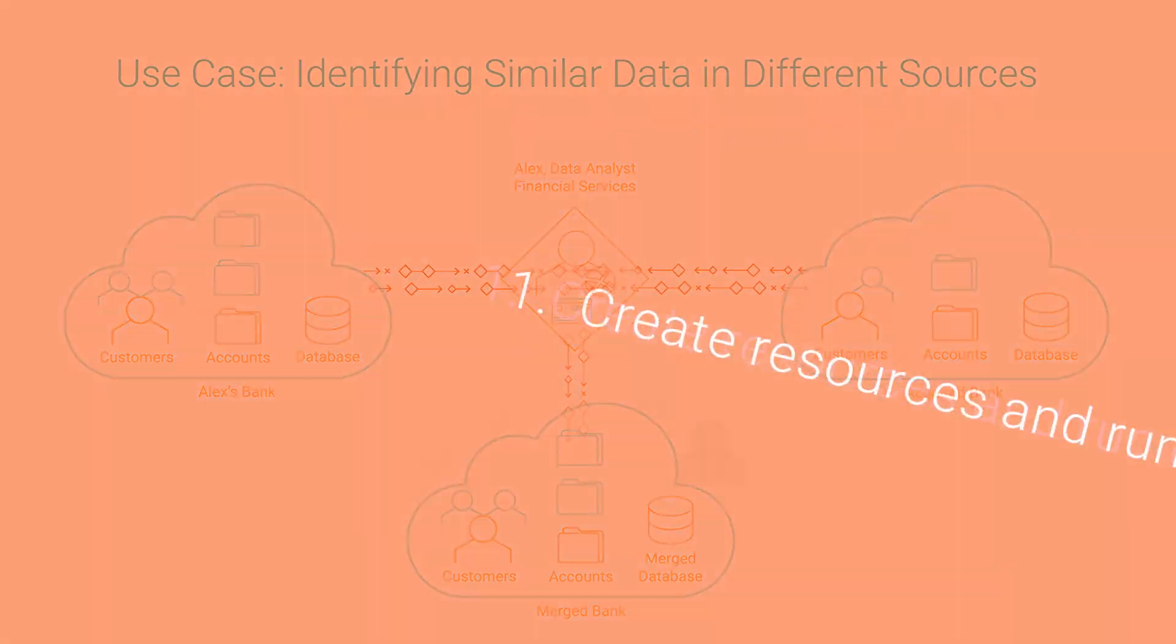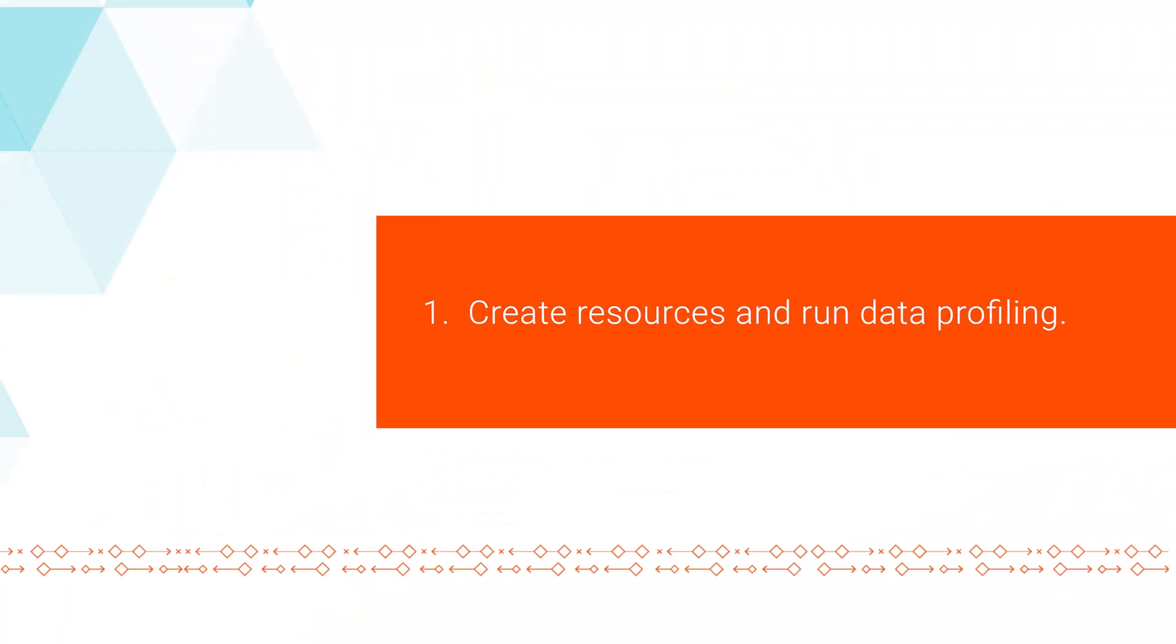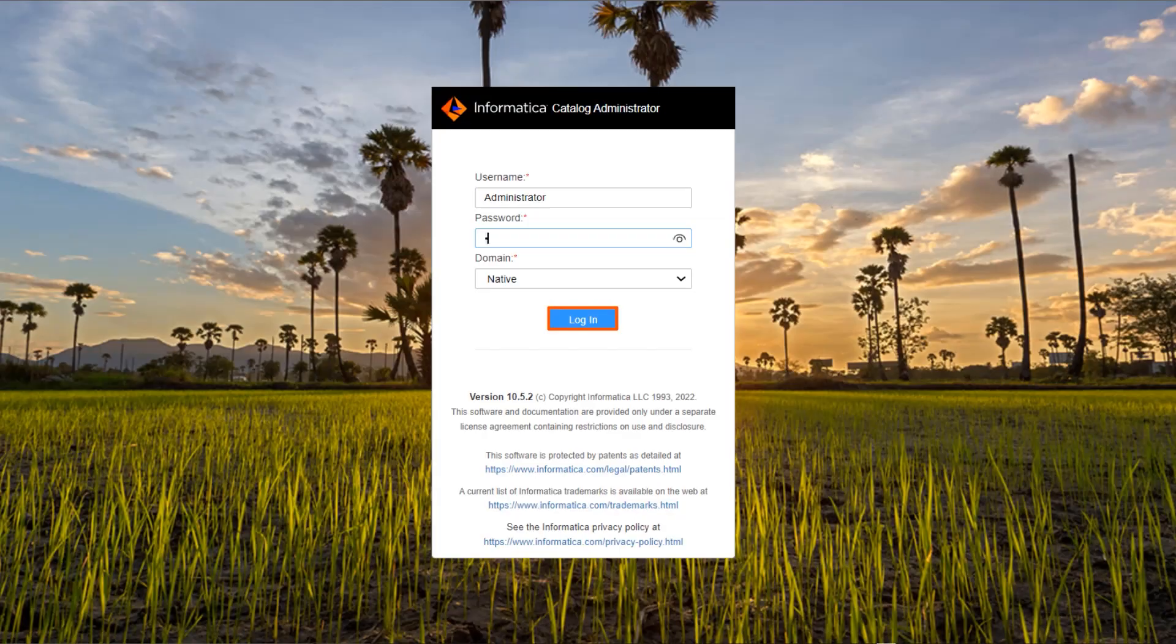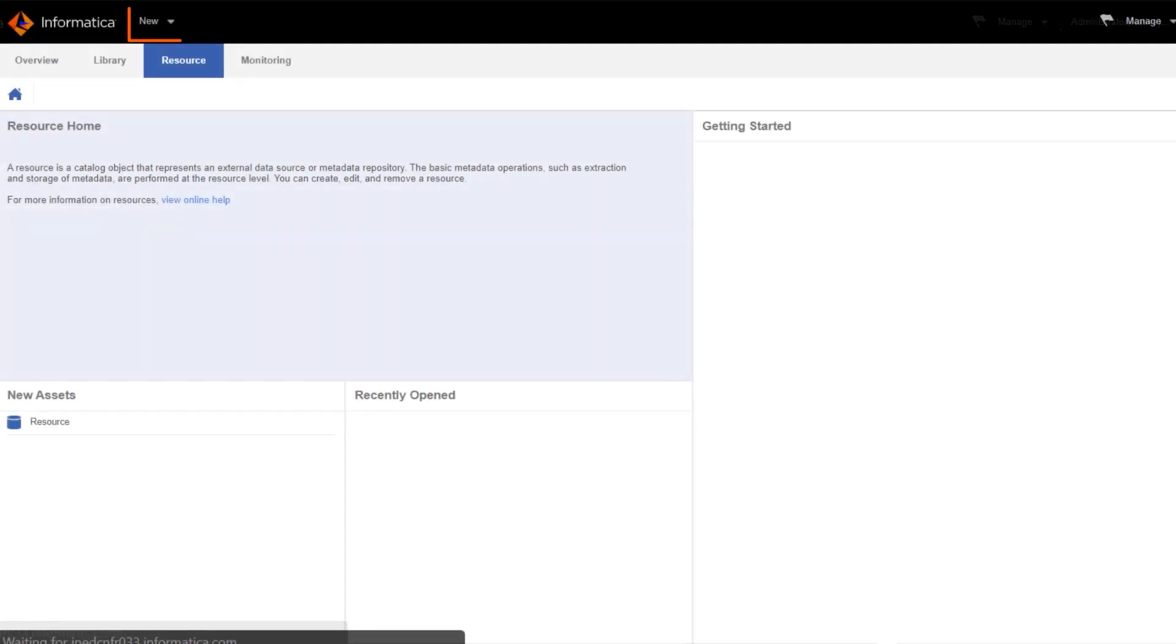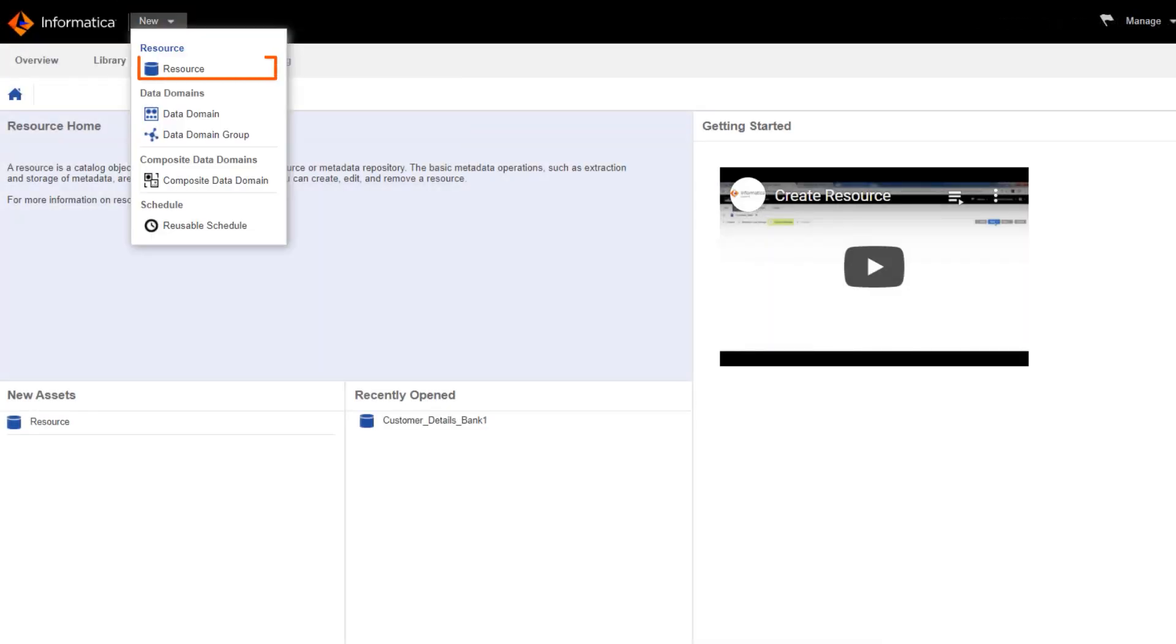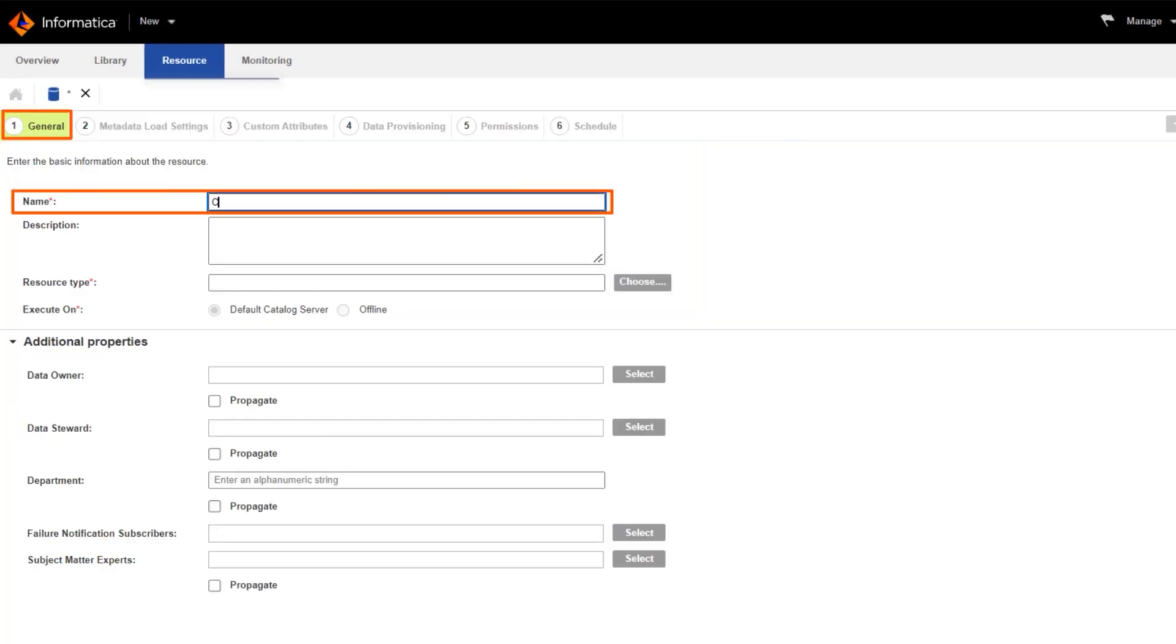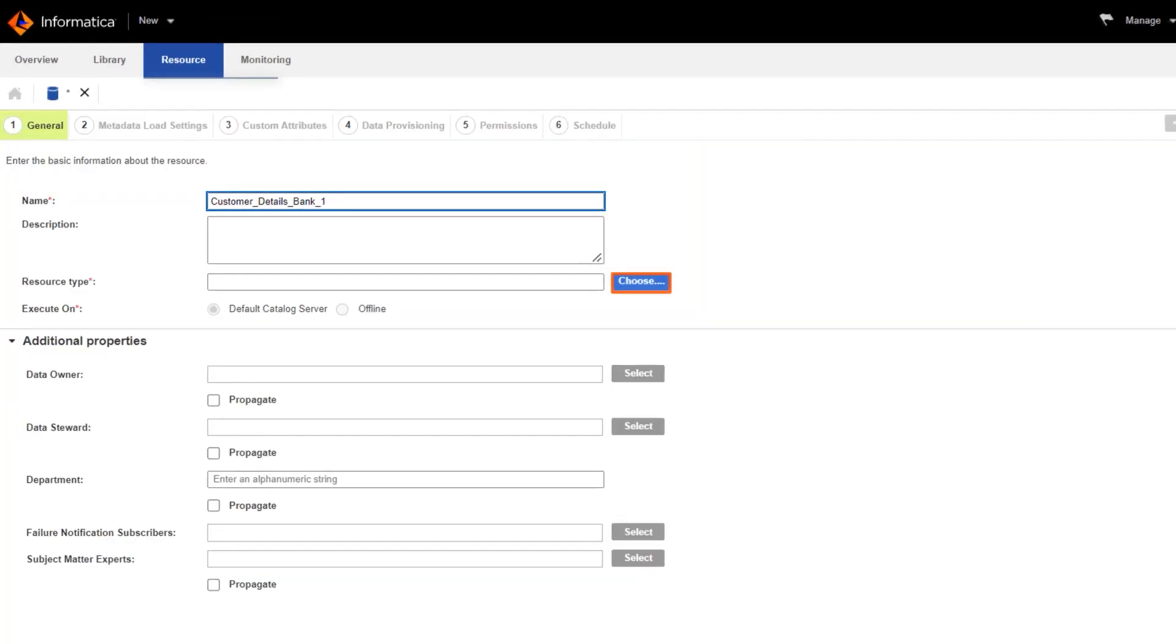First, we'll create some resources and data profiling. Log in to the Catalog Administrator tool and create a new resource that includes the data source from the main bank. We'll give the resource a name and select a resource type.